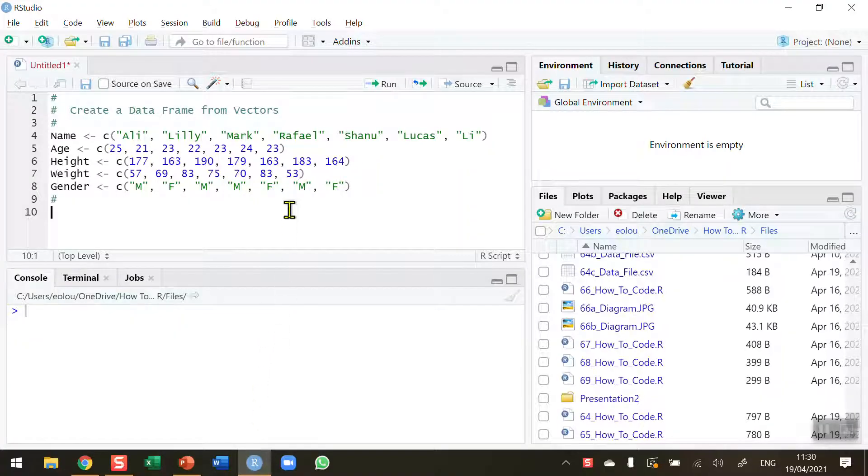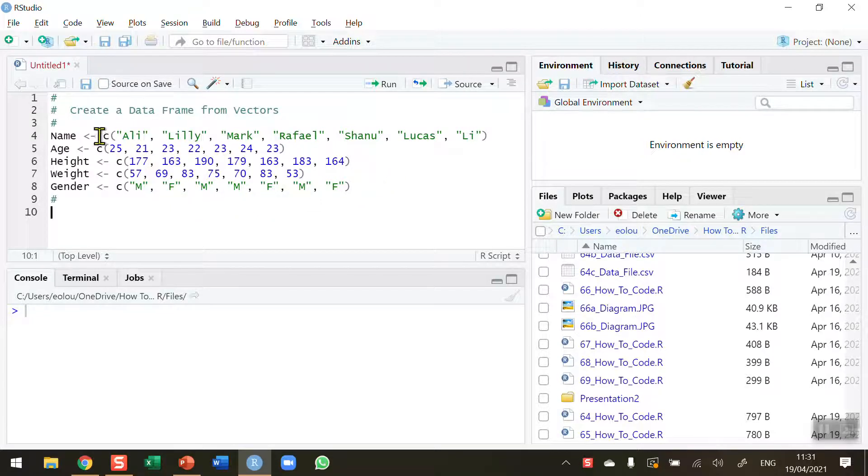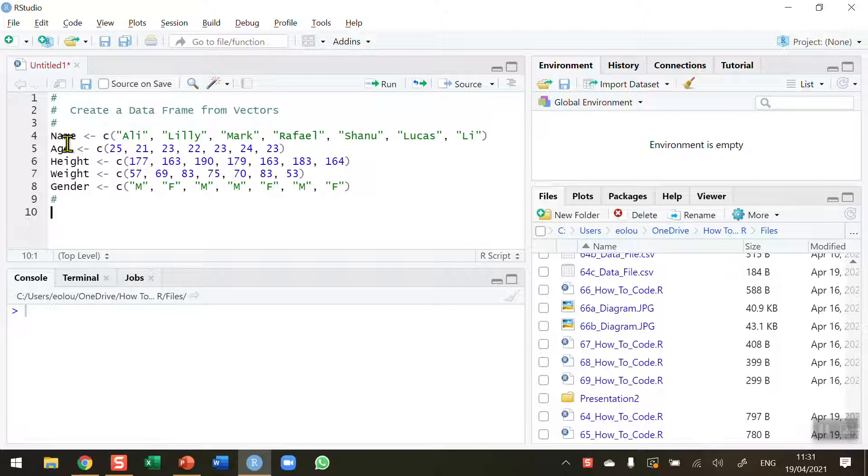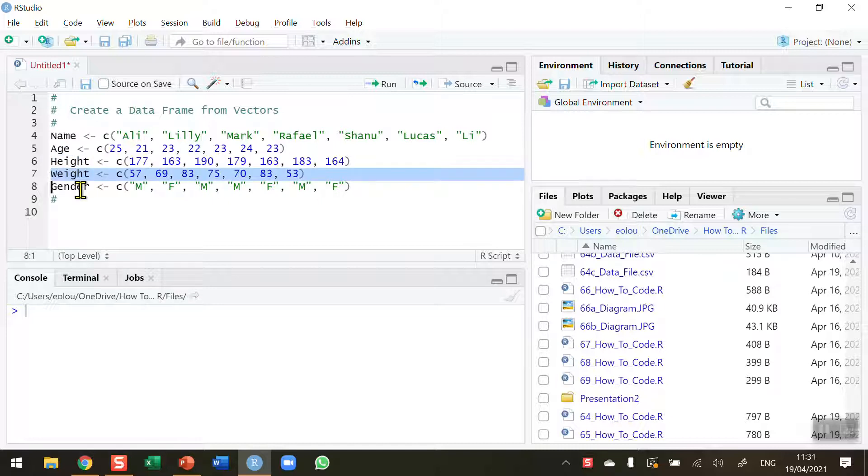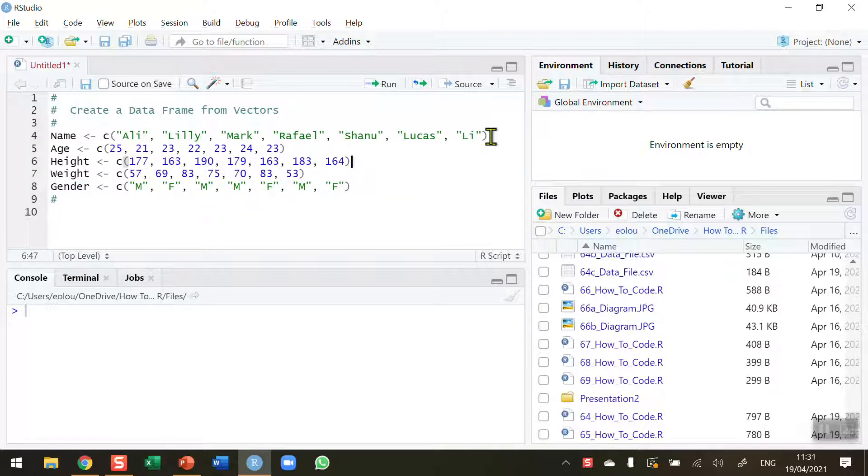Before we start, let's take a look at some vectors. Supposing I'm trying to create a table or data frame of data from students. I've created five separate vectors: one called name, then age, height in centimeters, weight in kilograms, and gender indicated by the letters M for male and F for female. These are five separate vectors and there are seven components to each one.